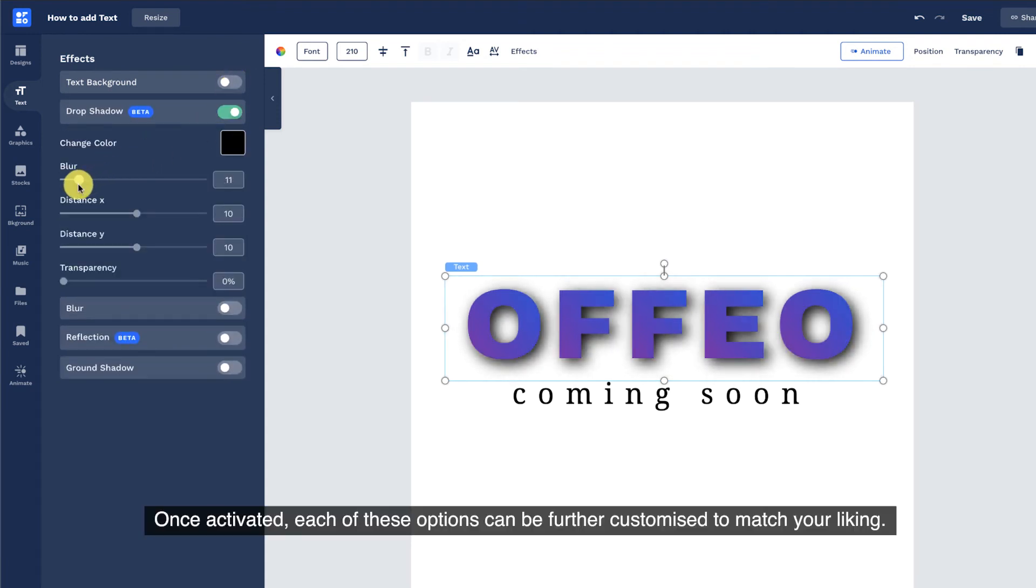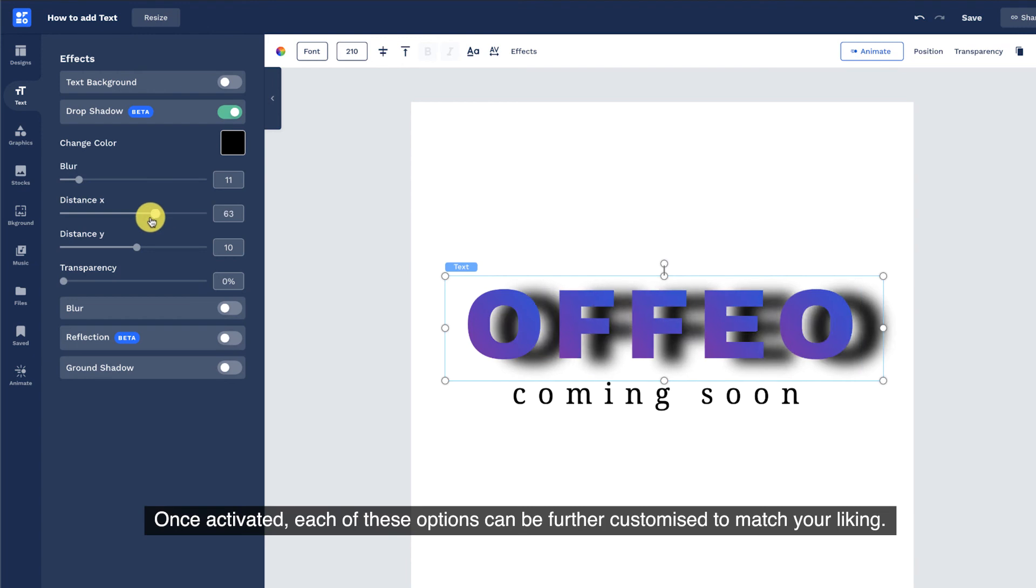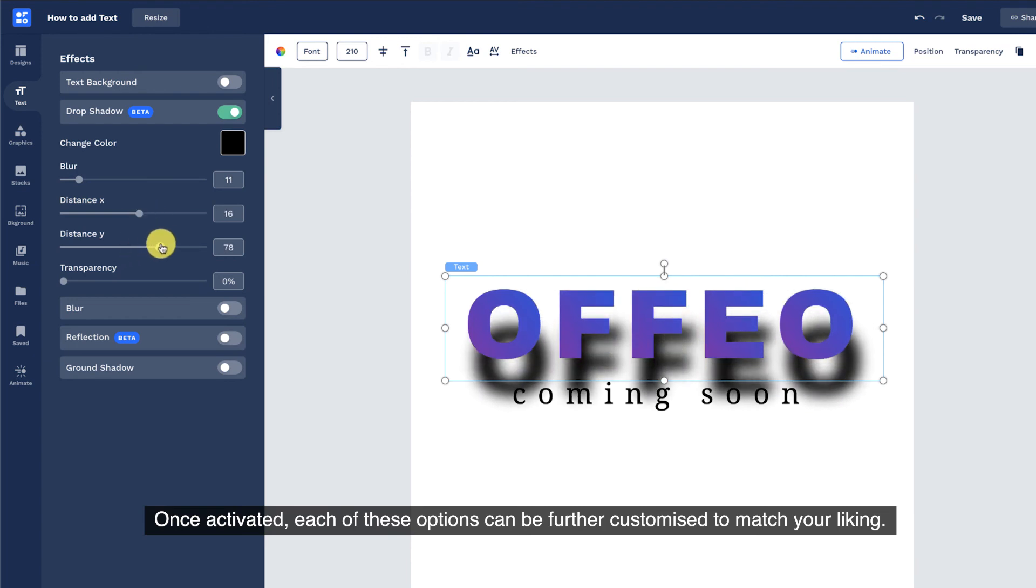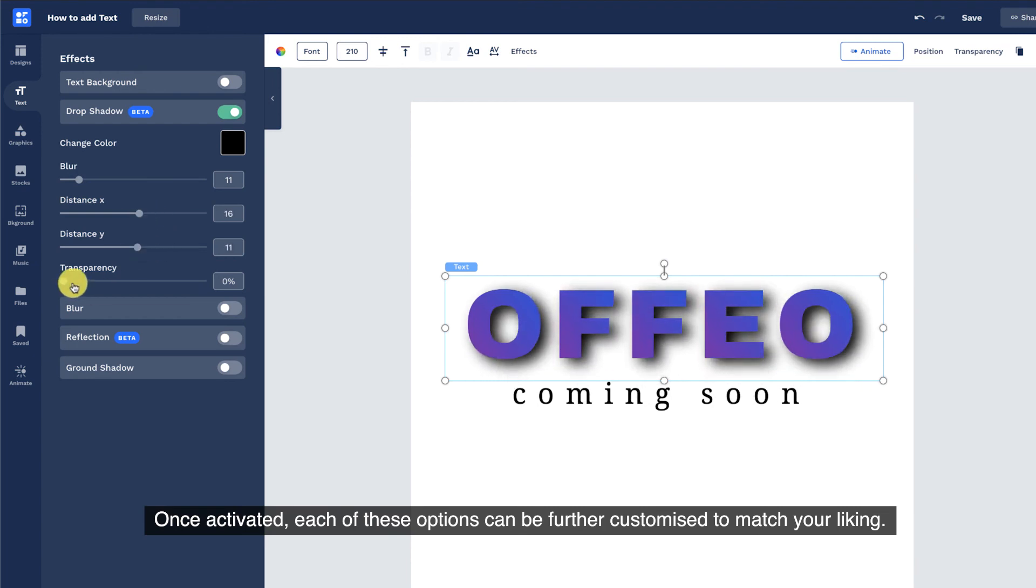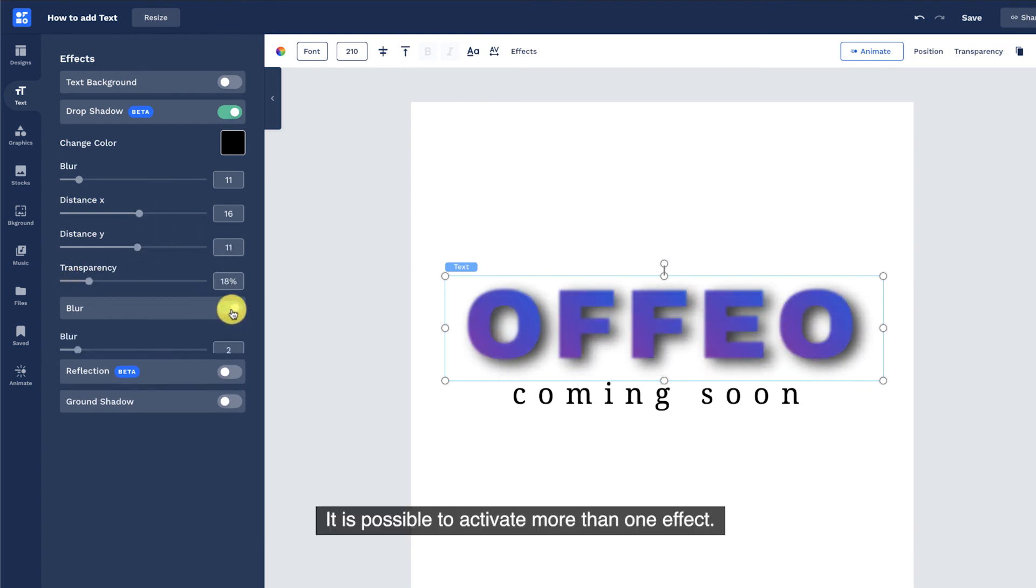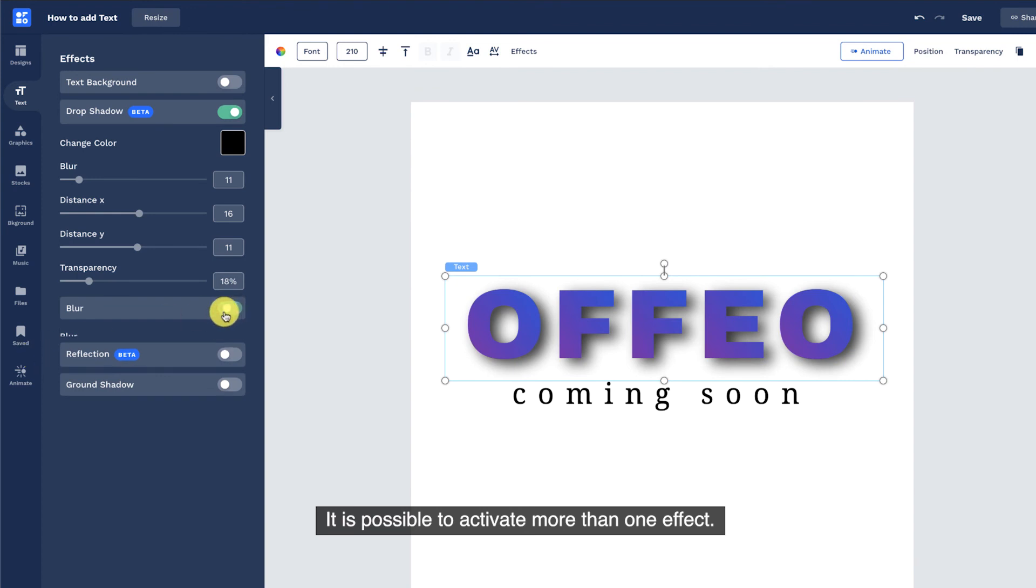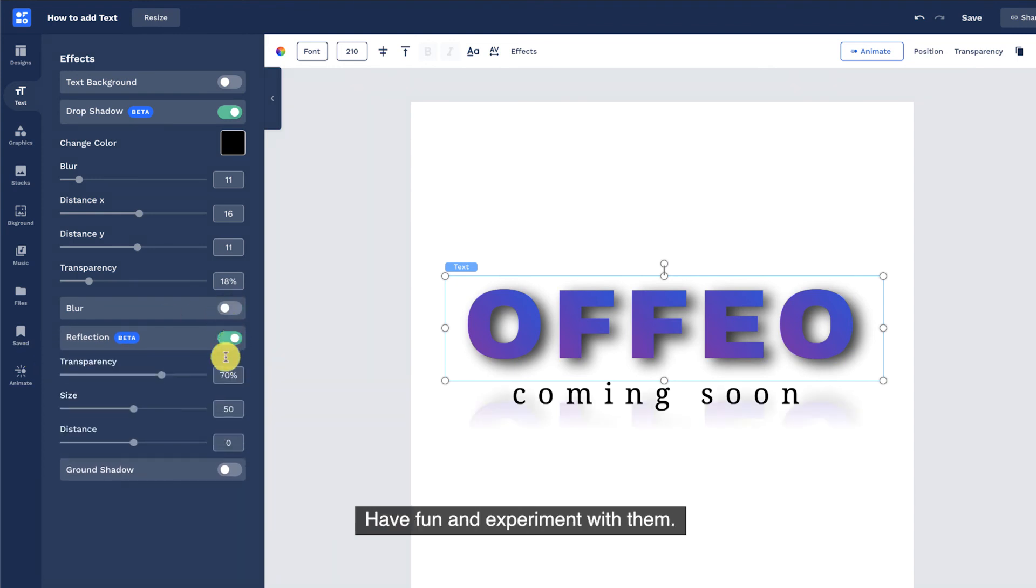Once activated, each of these options can be further customized to match your liking. It is possible to activate more than one effect. Have fun and experiment with them.